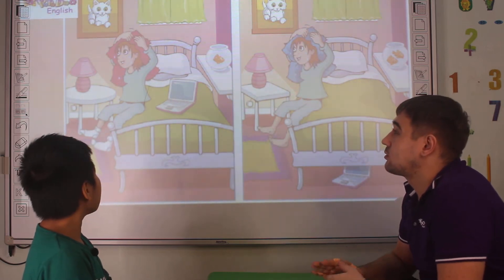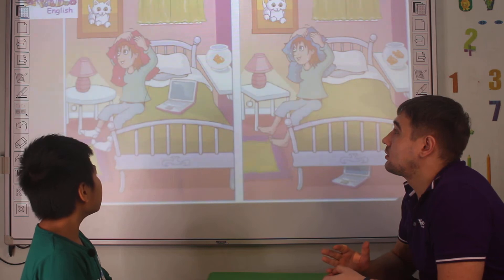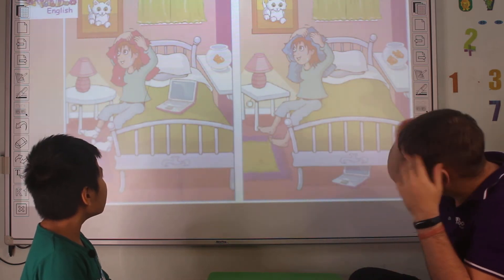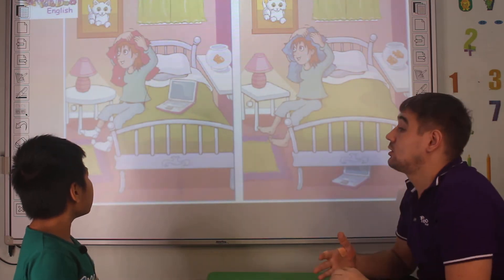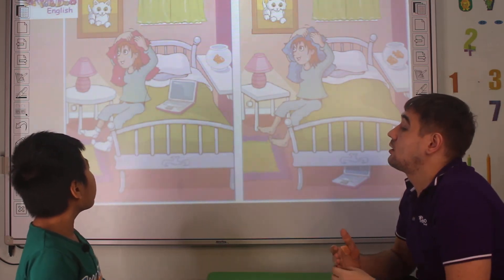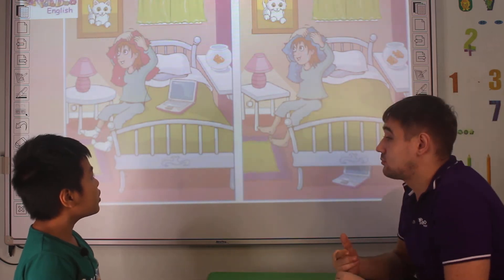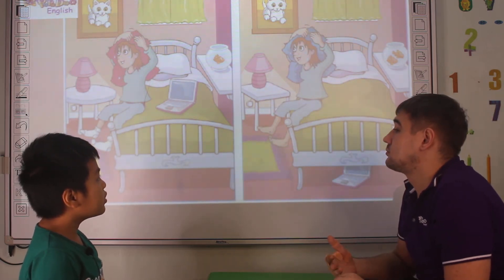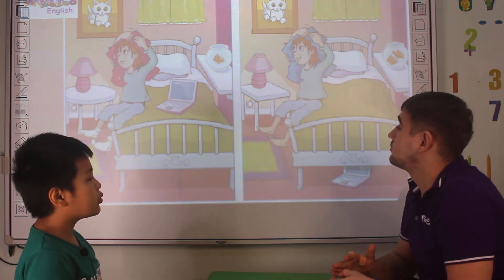In picture one, the table is pink. But in picture two, the table is green.